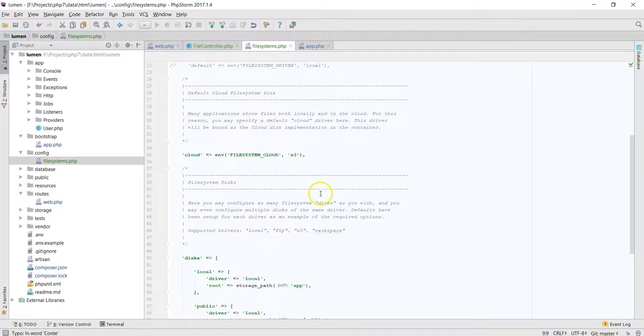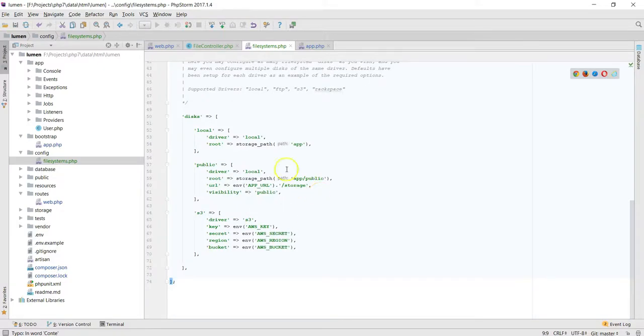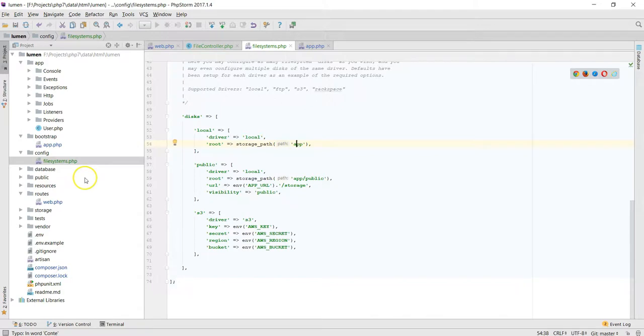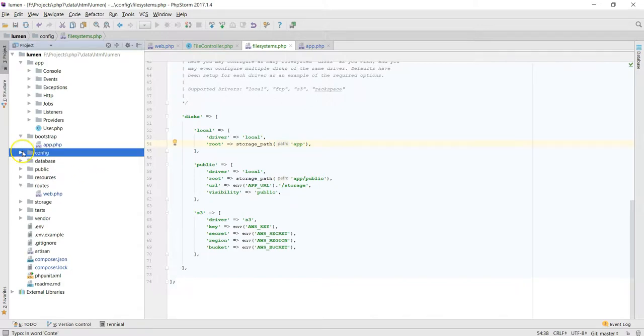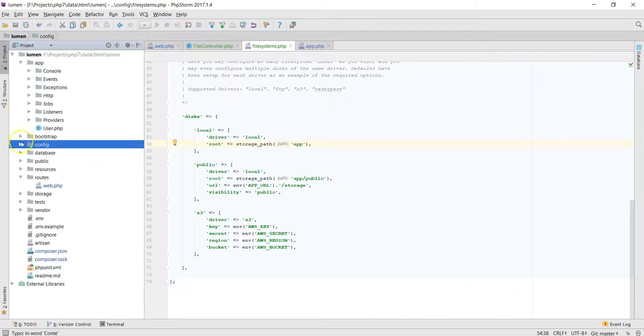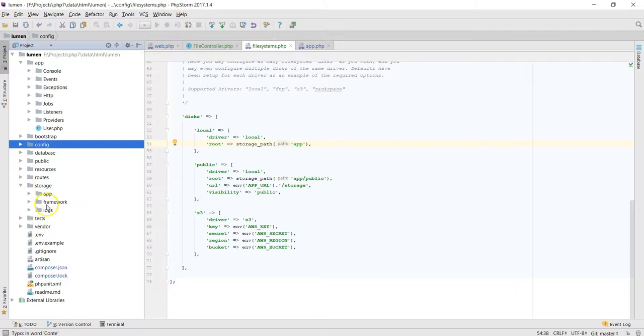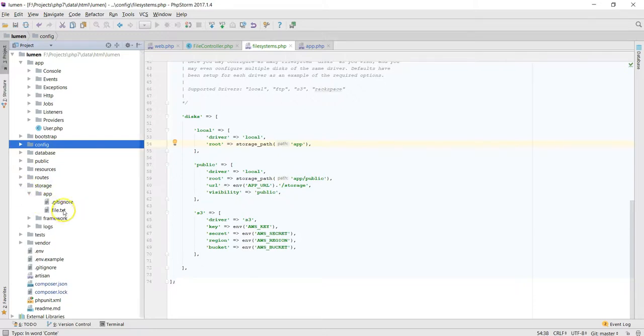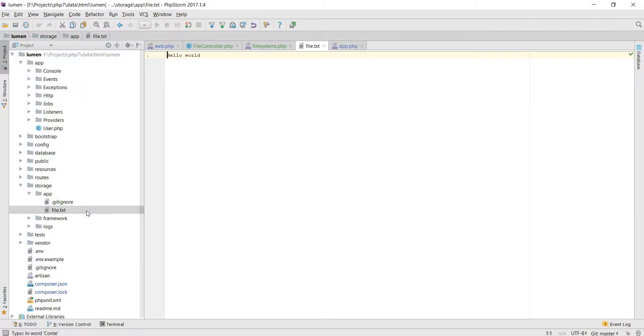So from this, the question is where does that file go to? Over here you can see storage_path underscore app. So where it's going to is storage, and then you have the apps, and then there you go, that's the file.txt. We have 'hello world'. Perfect. Now we have write, now if you want to read.